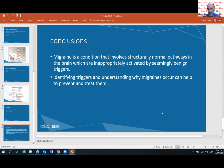In conclusion, migraine is a condition that involves structurally normal pathways that everybody has, but in people with migraine, these pathways get inappropriately activated by seemingly benign triggers. Identifying these triggers and understanding why migraines occur can help to prevent and treat them.